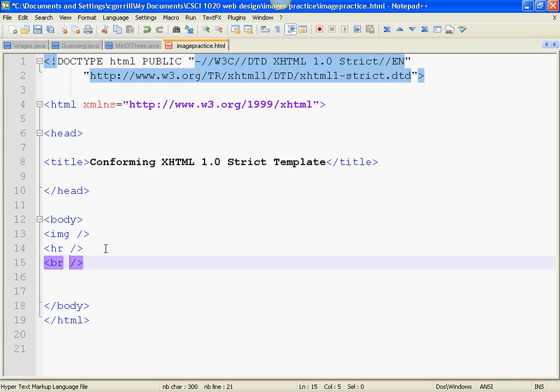So, wherever I place the HR, a horizontal rule will appear. Wherever I place the IMG, an image will appear. Wherever I place the BR, a page break will appear.